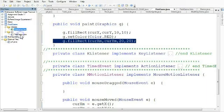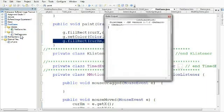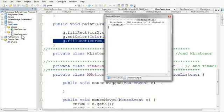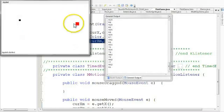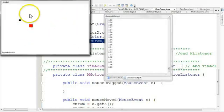So if I run this now, I have a nice red rectangle floating around here on the screen.